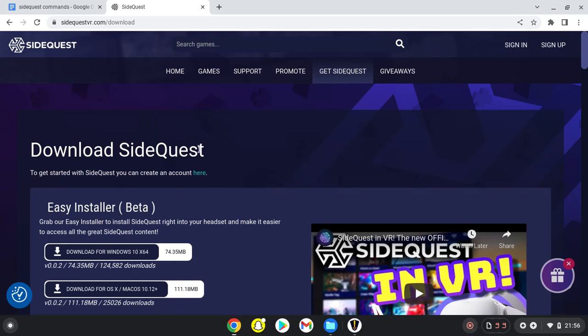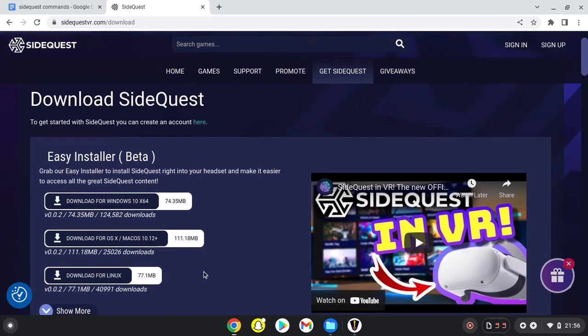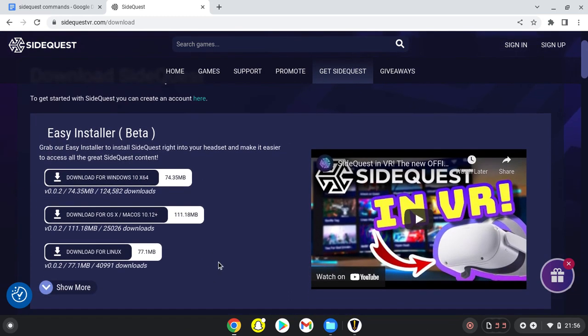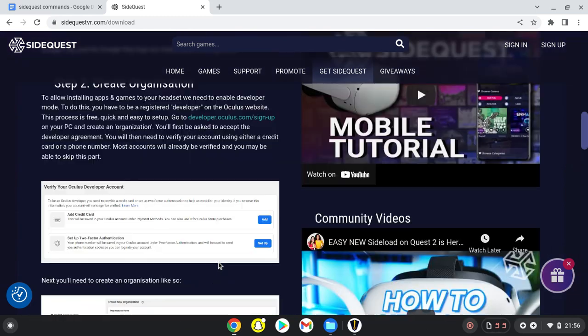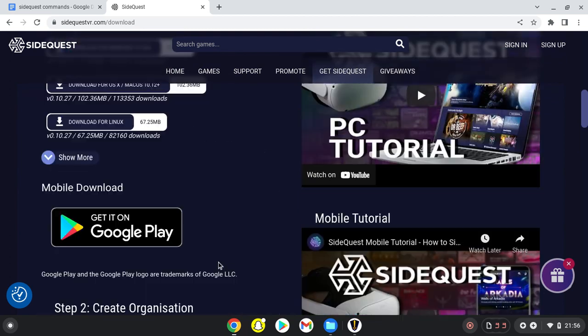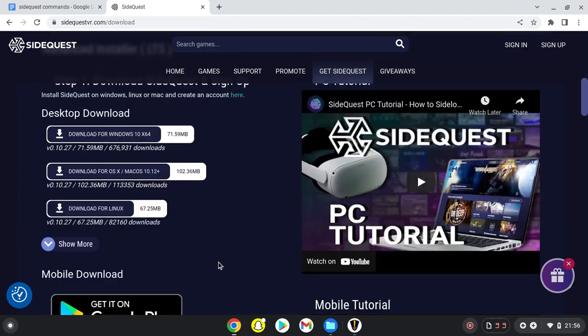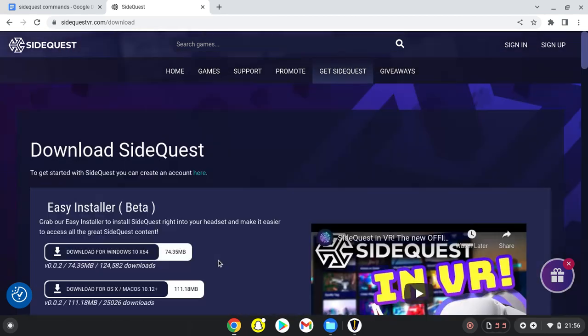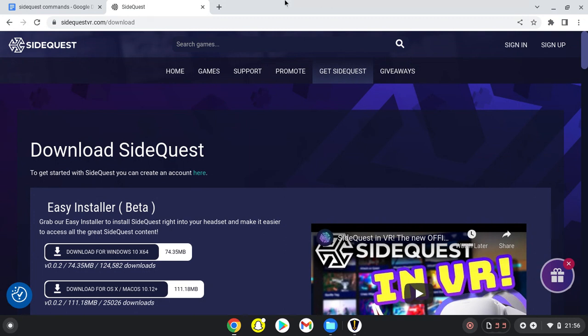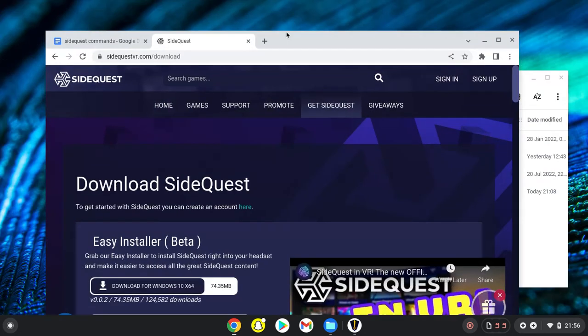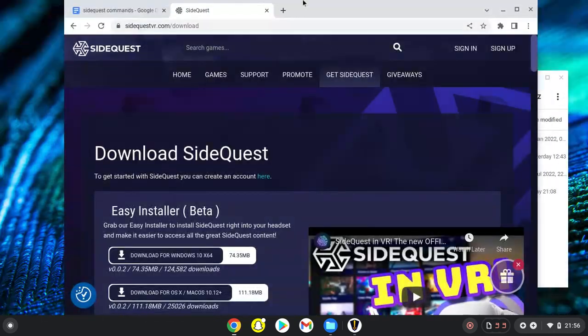Hello guys, welcome back to another video. This is a tutorial for Chromebook users who want to get into VR but don't have a capable PC.